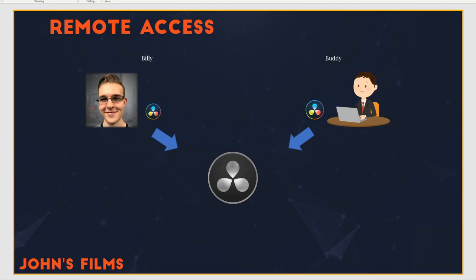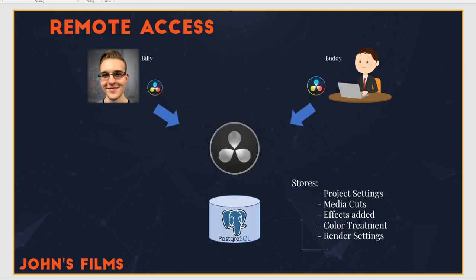Next, a project server comes with DaVinci Resolve Studio that can host a Postgres database, and what that does is it stores all of your project settings, your media cuts, effects, color treatment, render settings, and all that special magic you put into your footage.